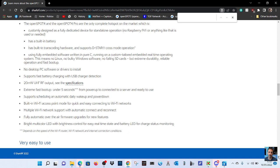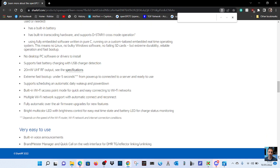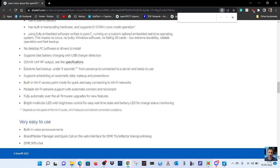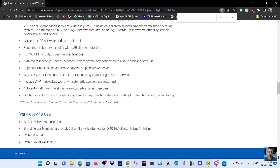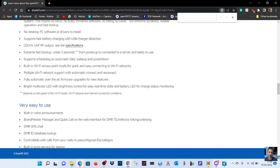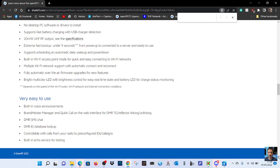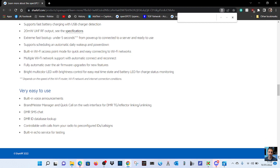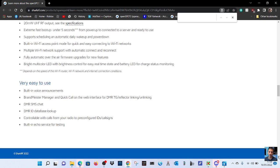Customly designed as a fully dedicated device for standalone operation. No Raspberry Pi or anything like that is used. Built-in battery, built-in transcoding hardware, and supports cross-mode operation using fully embedded software. No desktop PC software or drivers to install. Supports fast battery, 20 milliwatts power. Extreme fast boot up, five seconds. So it looks like it is faster. That does look faster.